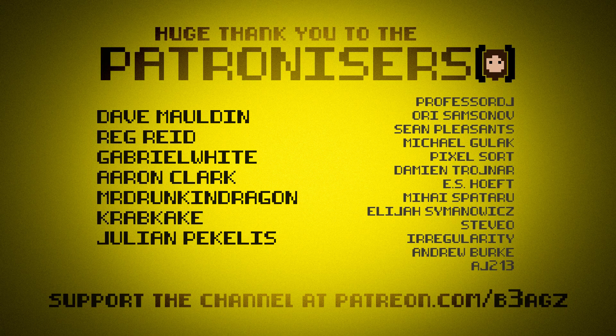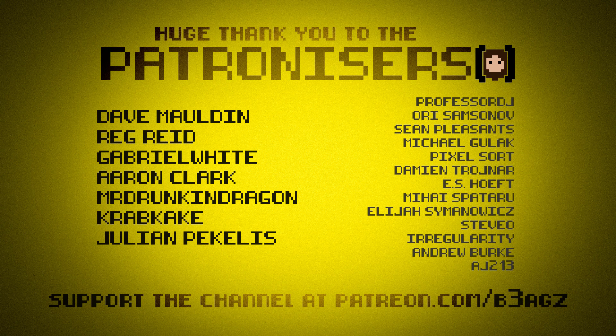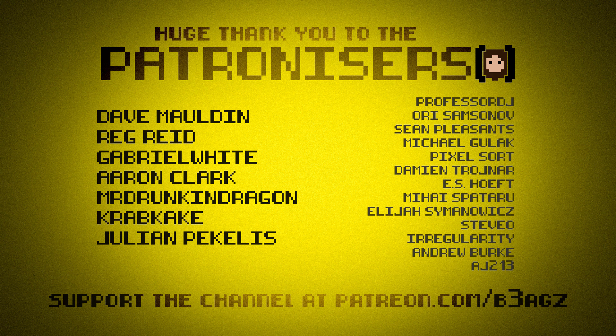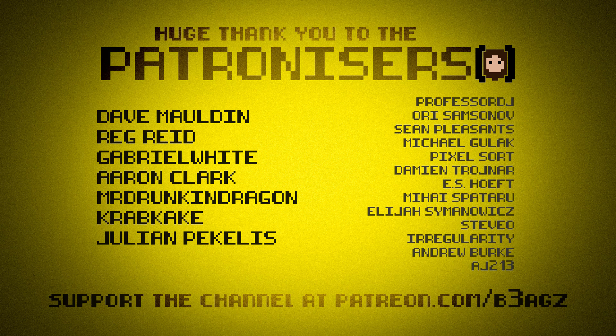Thanks of course go to anyone who wants to support me on Patreon but special thanks as always go to the sugar daddy slash mama tier supporters who are Dave Mauldin, Reg Reid, Gabriel White, Aaron Clark, Mr Drunken Dragon and you guys Crabcake and Julian Pekelis. So that's all for now, I'll be back soon with another video and if you like this video what the hell is wrong with you.